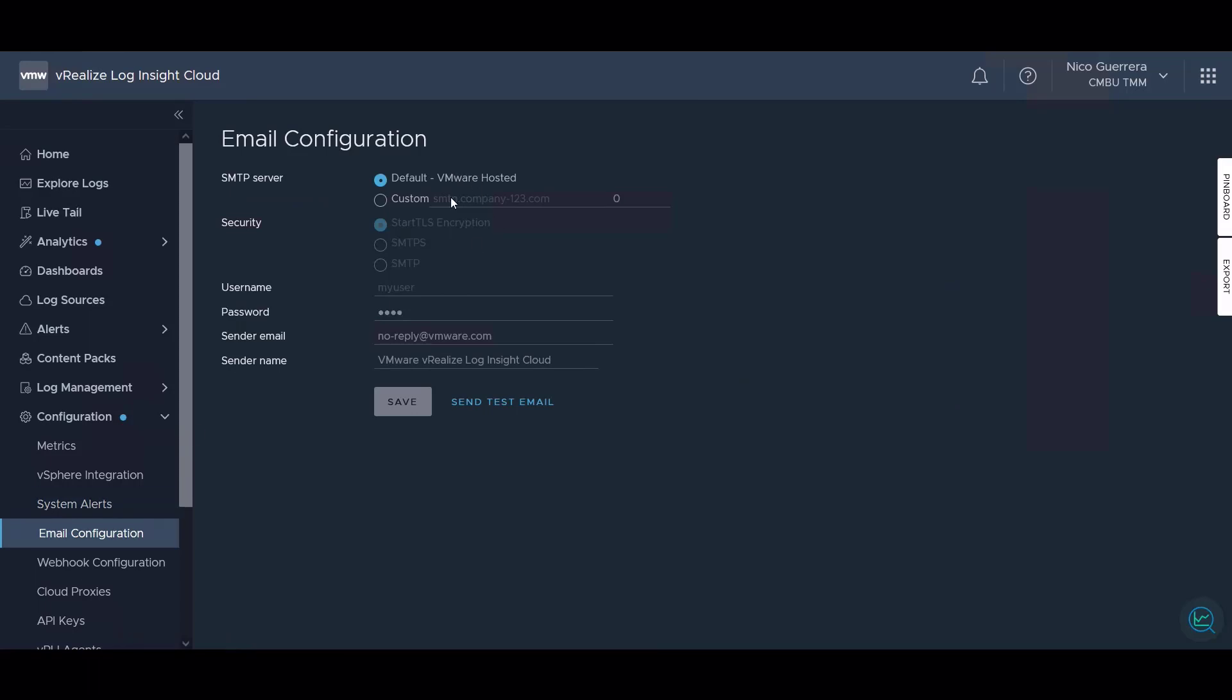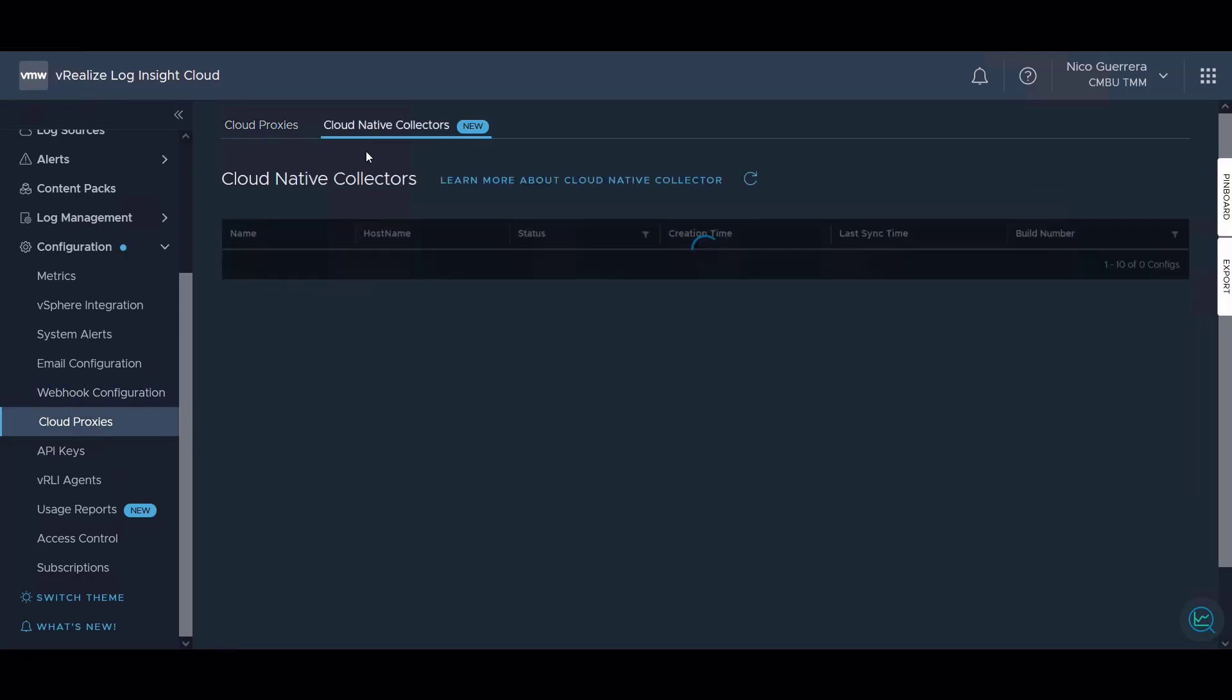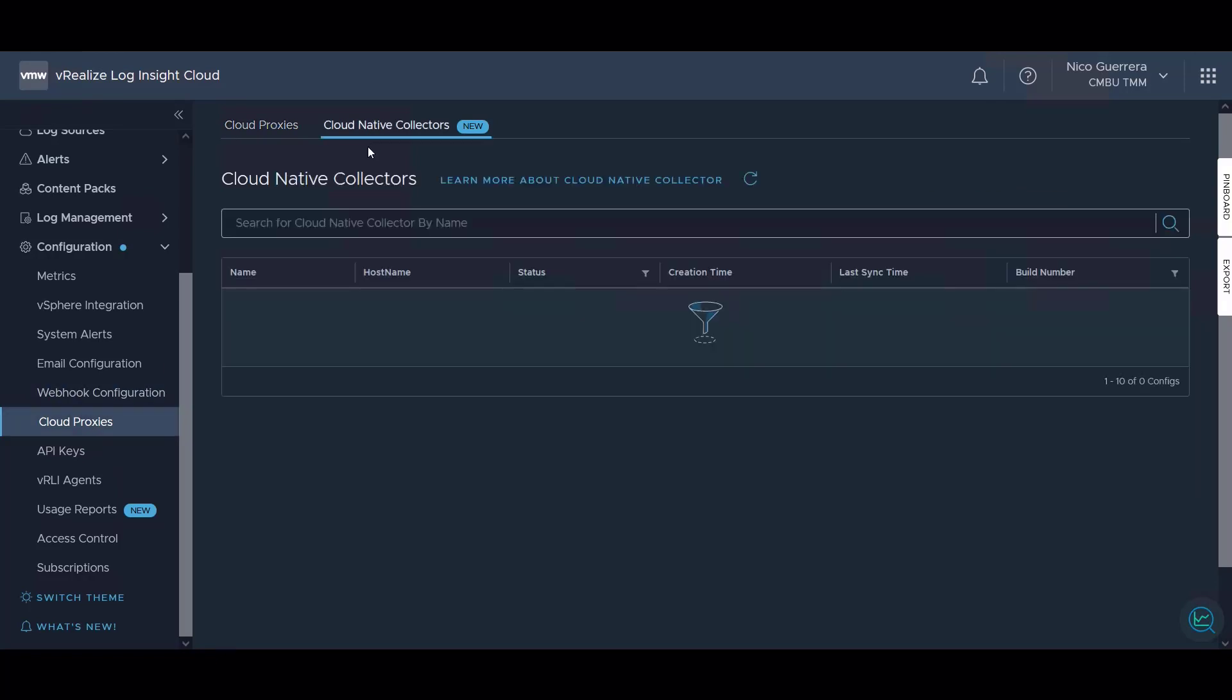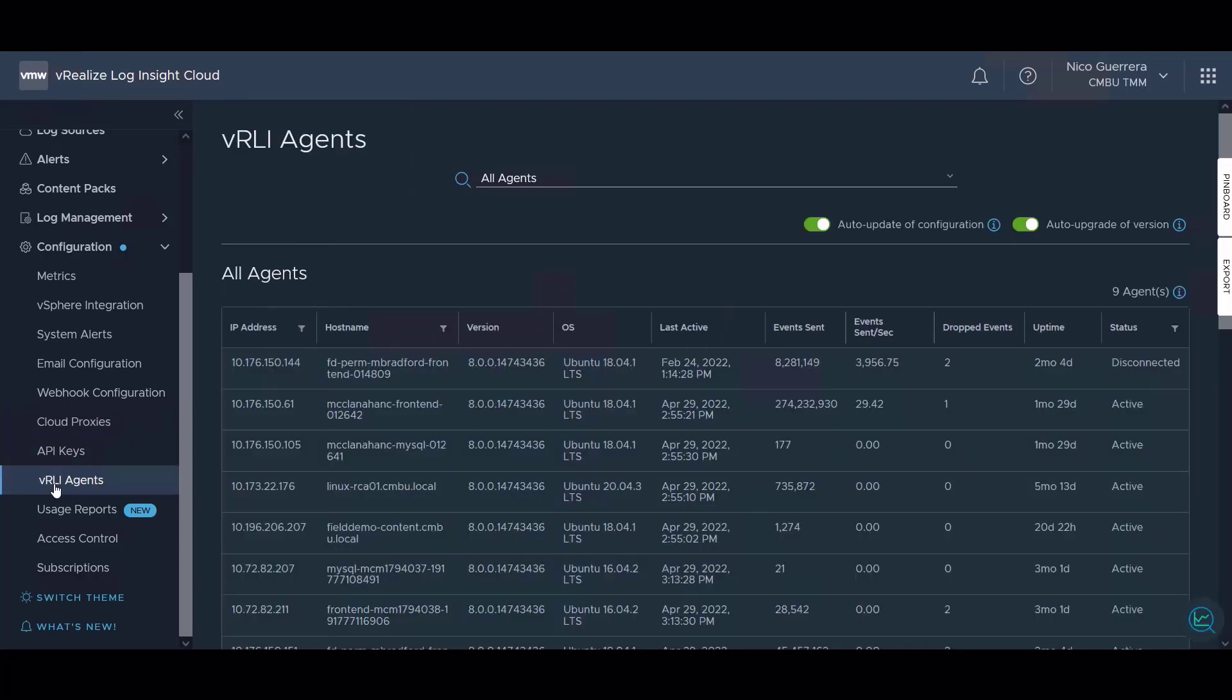Here are configured cloud proxies that are reporting to Log Insight Cloud. This includes both regular cloud proxies that are deployed on-prem and cloud native collectors that are deployed in a public cloud. This is a list of all the Log Insight agents that are reporting to Log Insight Cloud.